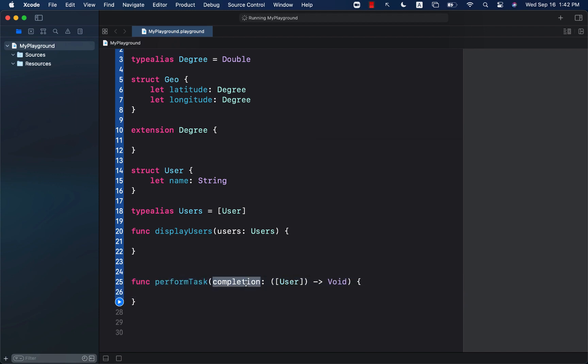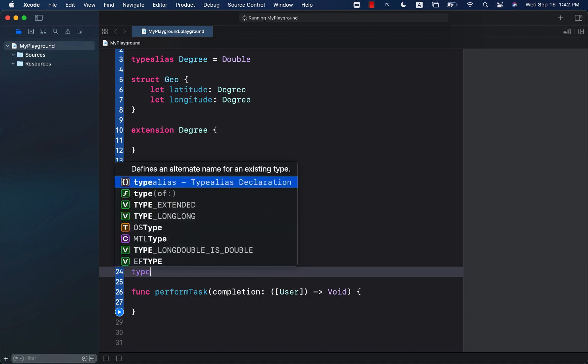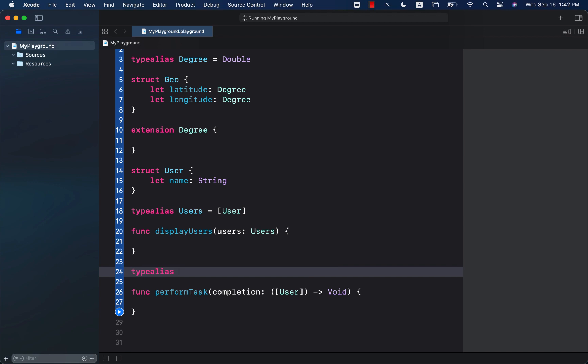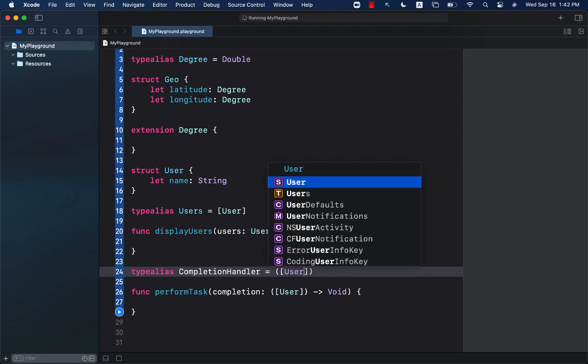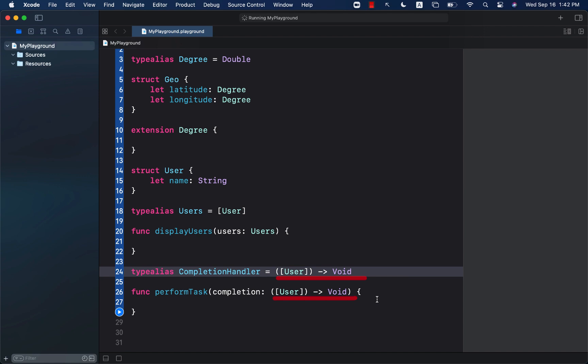It's a completion handler you're going to pass in. It's a closure and it will give you the users. This is all fine, but maybe this type is getting a little bit out of hand and you don't want to type it again and again. So we can create a type alias and we can call it completion handler and simply assign the same exact behavior to it, the same exact type that we have created.